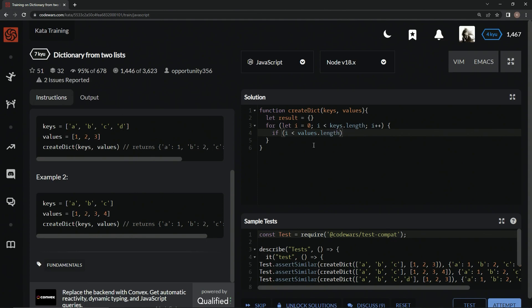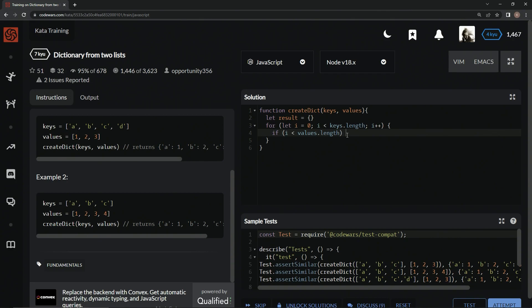We're going to check to see on this example if i gets to here, so zero, one, two, three. So if i is less than values.length, we're going to have it be one of these values.